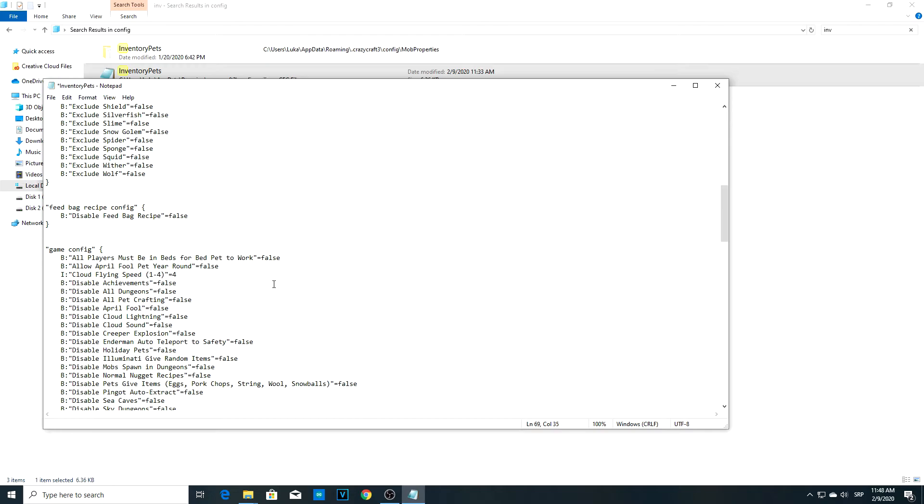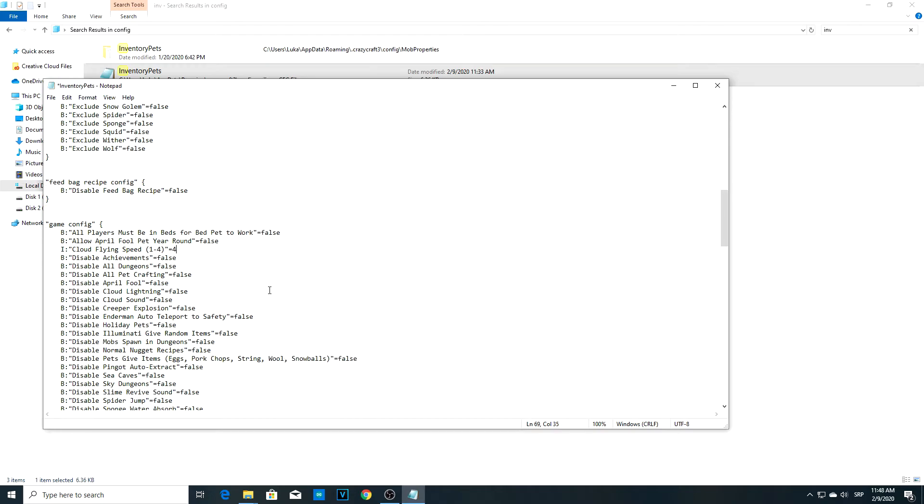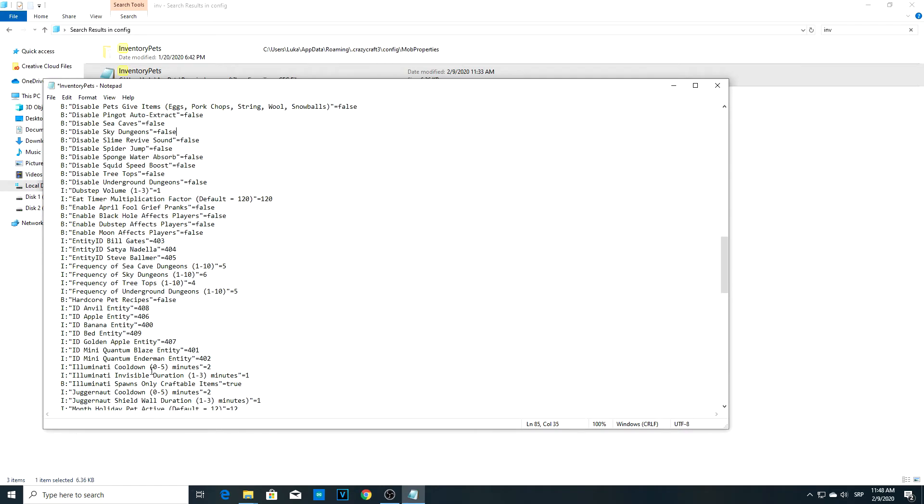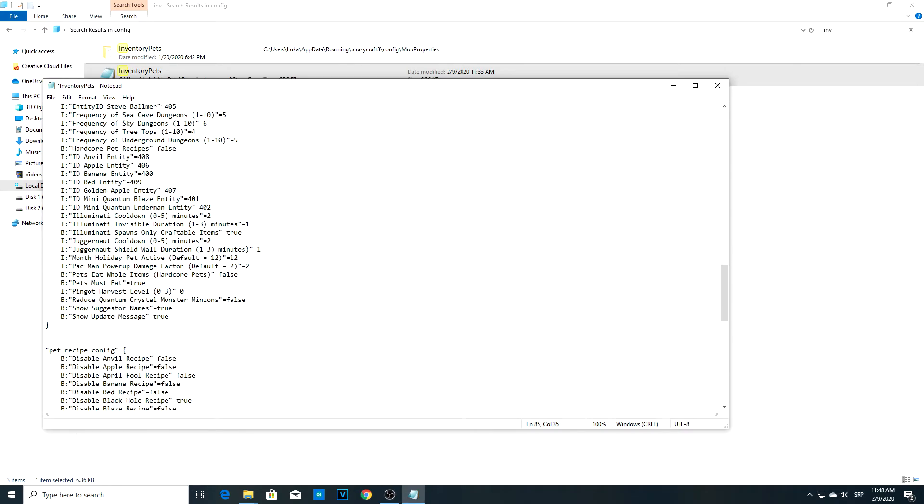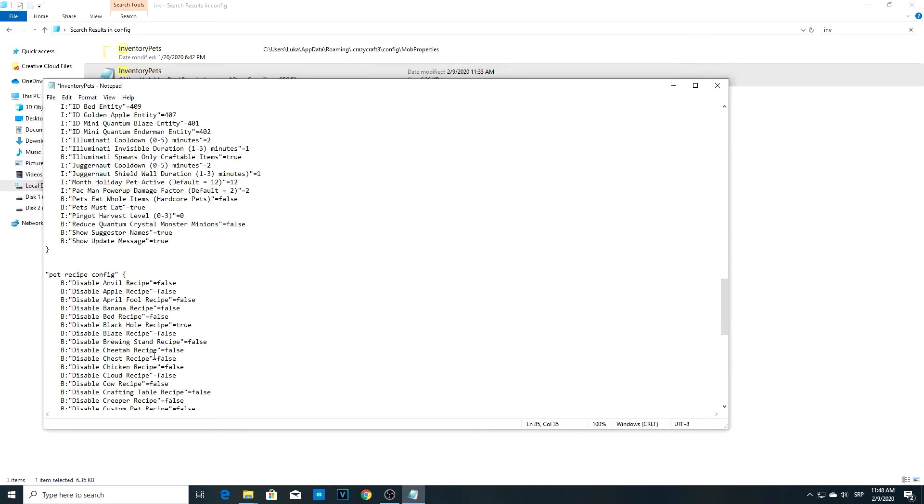Now let me find another one right here. This one: Disable sky dungeons. You never want to have this on true because it's the easiest way to find your pets.